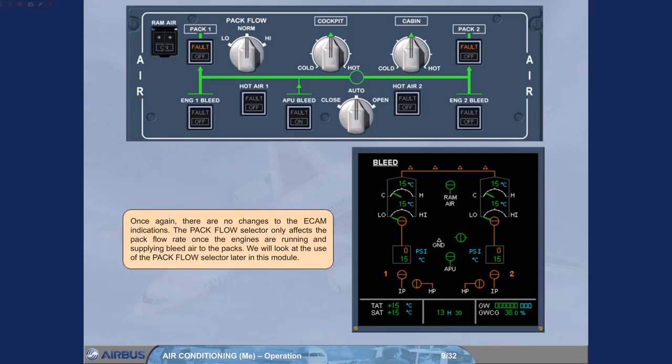Once again, there are no changes to the ECAM indications. The PAC flow selector only affects the PAC flow rate once the engines are running and supplying bleed air to the PACs. We will look at the use of the PAC flow selector later in this module.